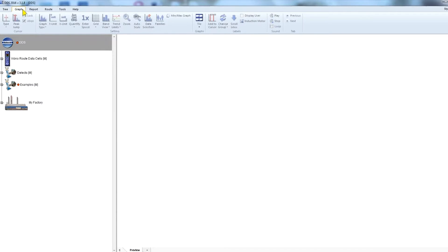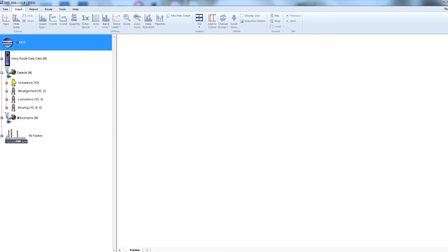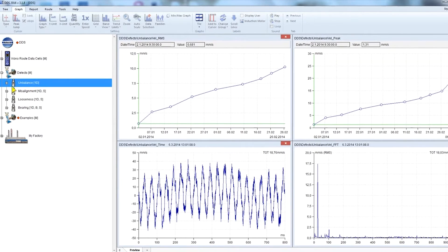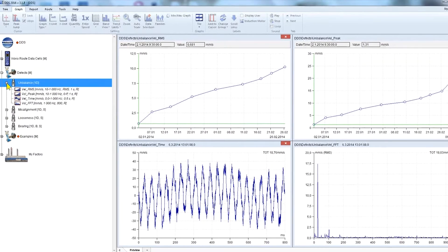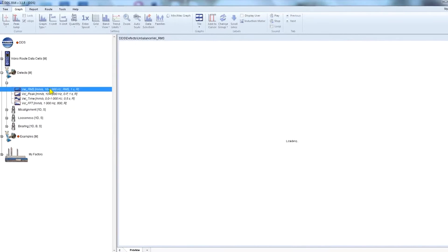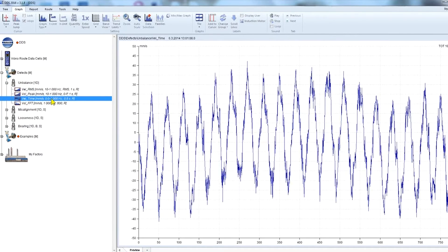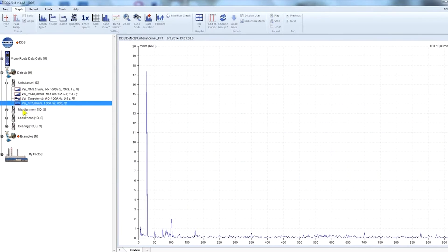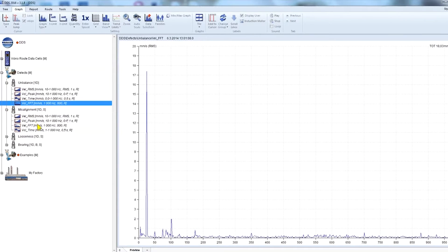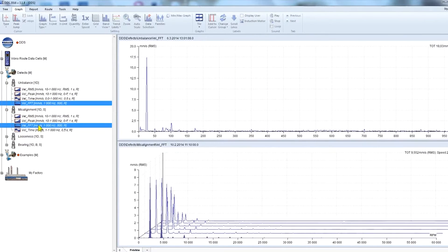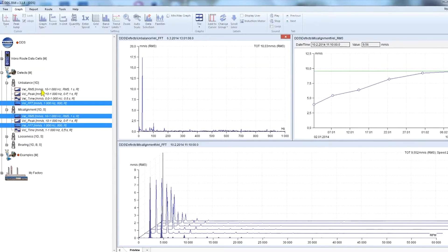Click on the graph tab where we can preview the data. By clicking on the measuring point we can see the preview of all data cells which have been measured under this measuring point. To view data from one data cell, click on the one you want to view.